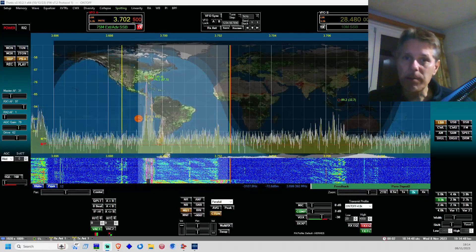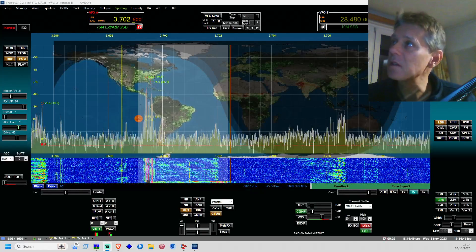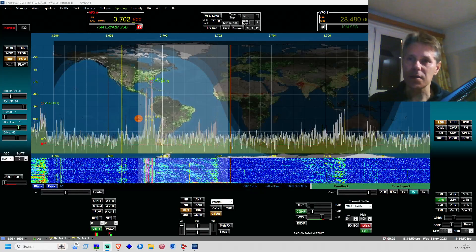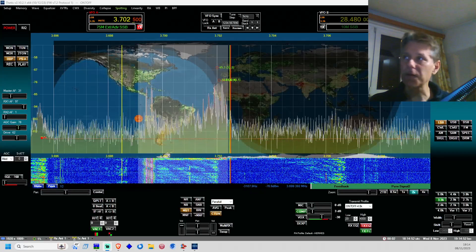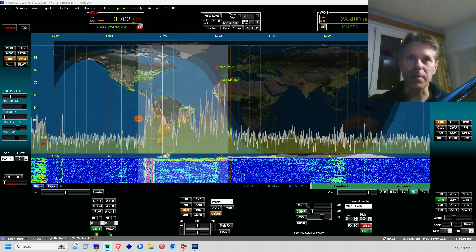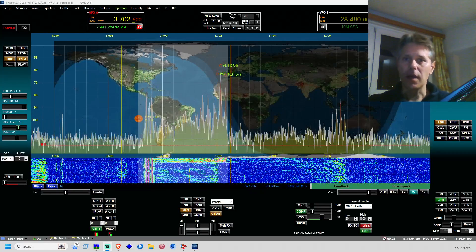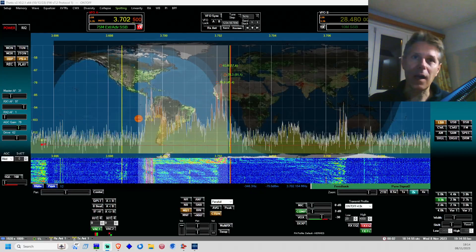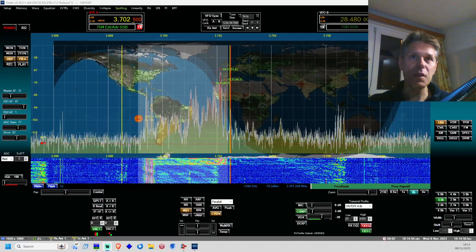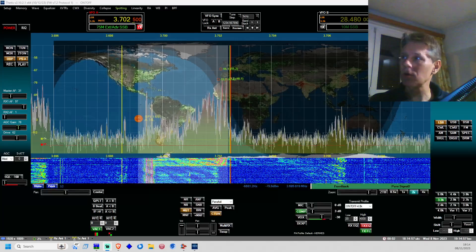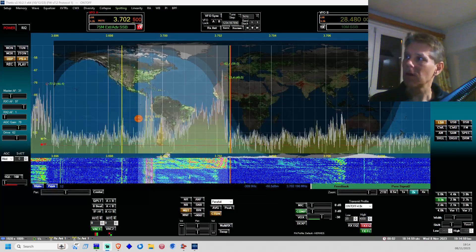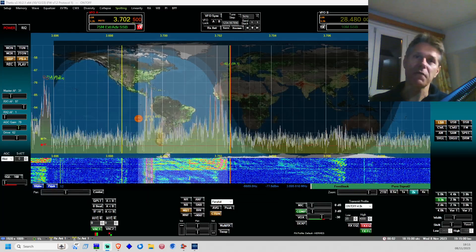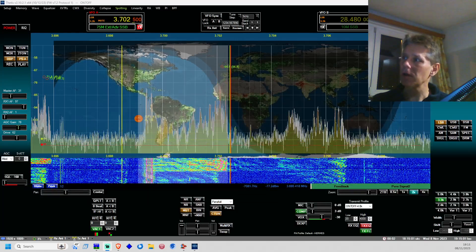Hi fellow amateur radio friends, this is ON7OFF here in Belgium. Today I want to make a brief video and I'm going to try to keep it within the five minute mark.